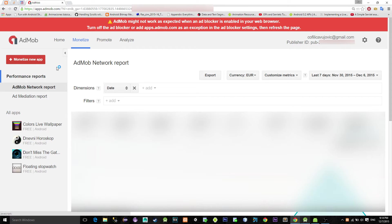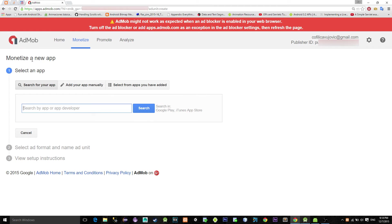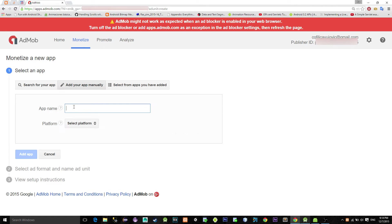Go to the AdMob page and after you login with your Google account, click on the button that says monetize new app. You can search for your app if you have an existing app on the Google Play, otherwise just choose to create a new app.